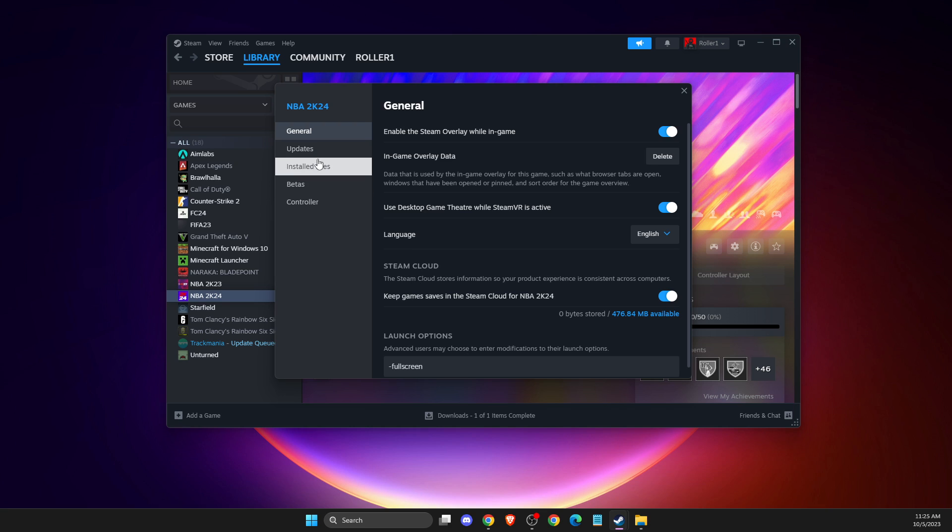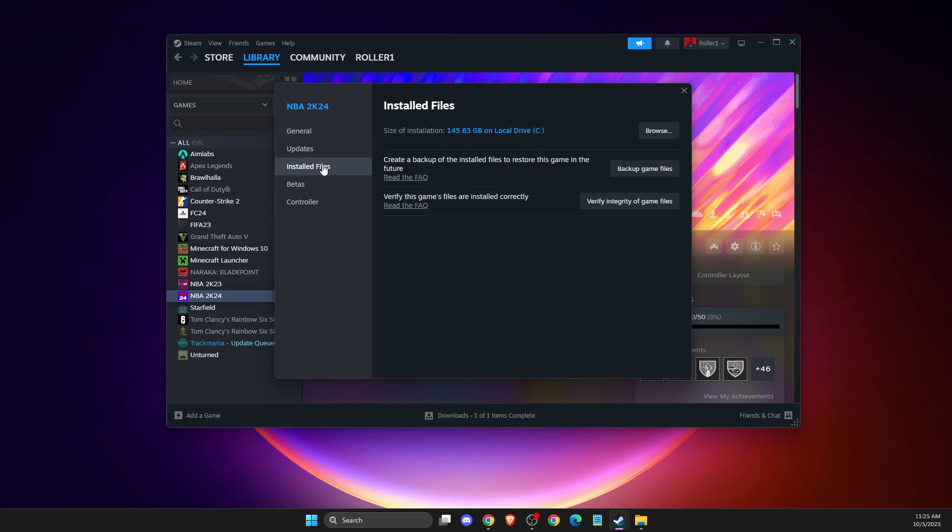Then go to properties, installed files, and verify integrity of the game files. Maybe your game has some corrupted files that need to be fixed. Go ahead and do so, it will take you a couple of minutes to complete, and after that just run the game.